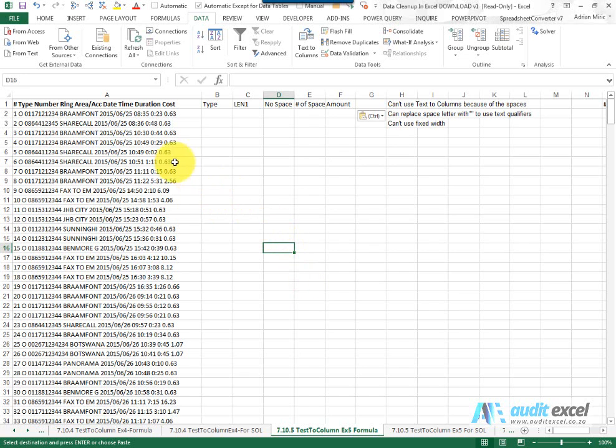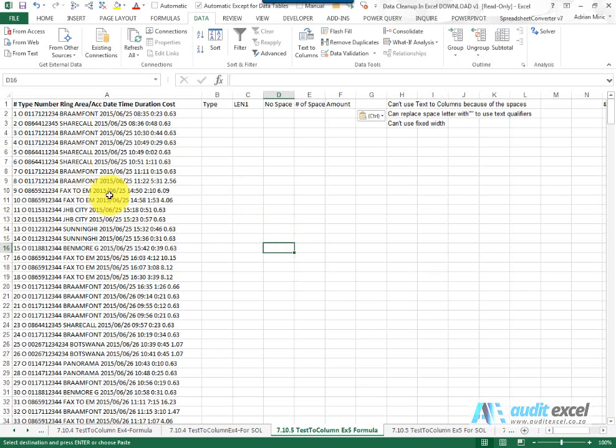In this example we've got some phone records from a PDF and all we're interested in, you'll notice there's some fax to EM, we just want to know the fax calls but you'll notice we've got words in here, there's lots of spaces, etc.